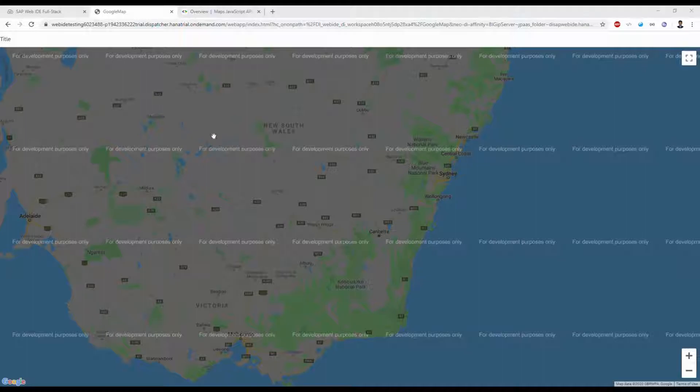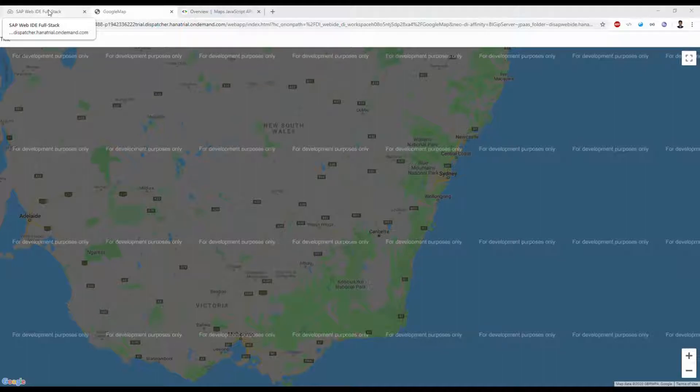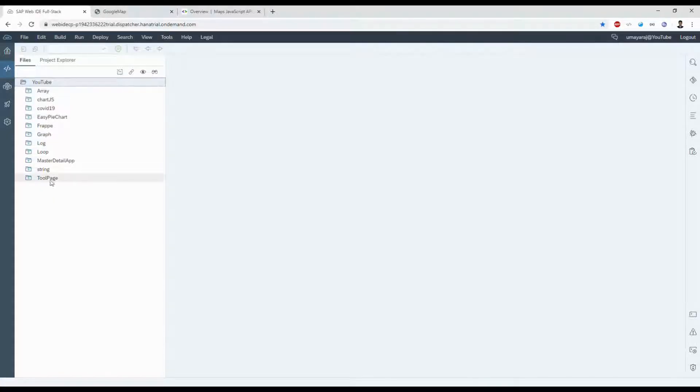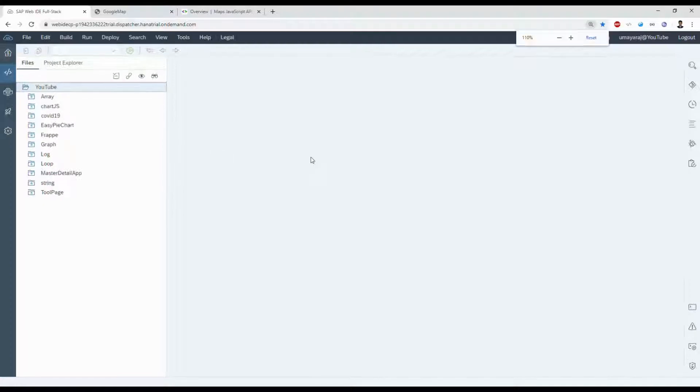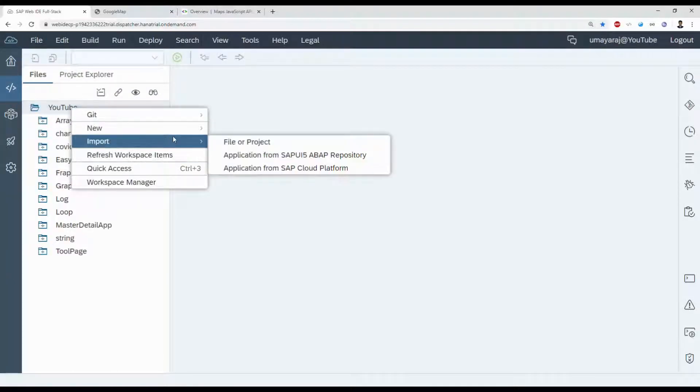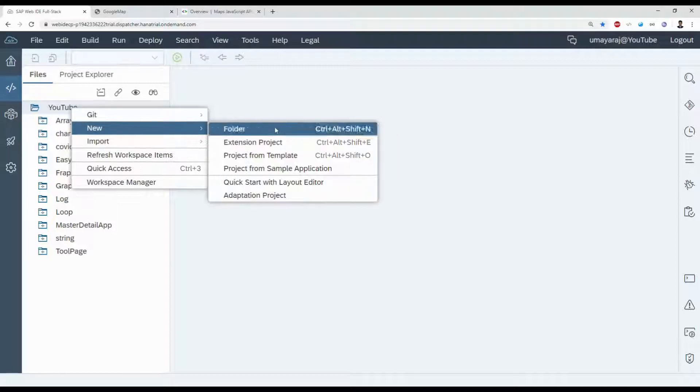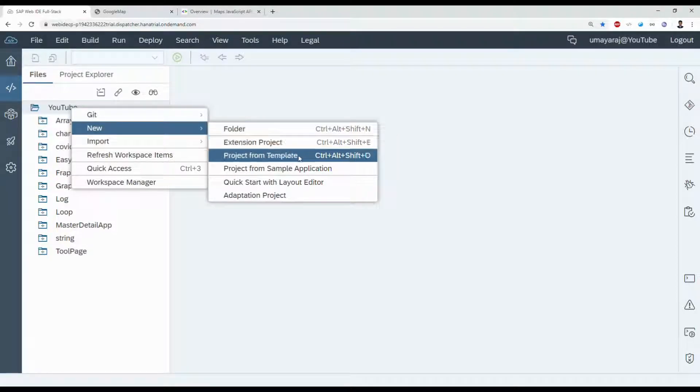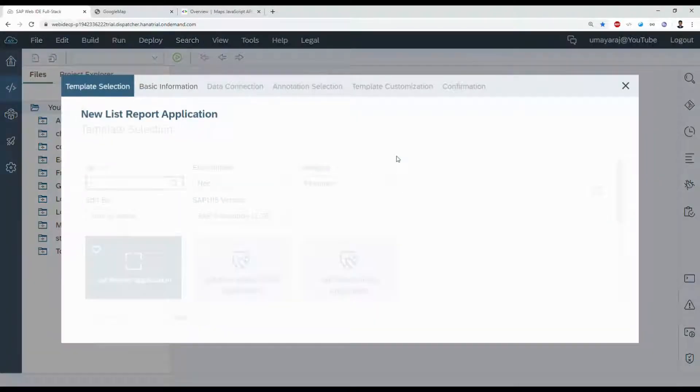We're going to create a new project from template. Let's go into WebIDE. I'll zoom in to do it. New project from template.